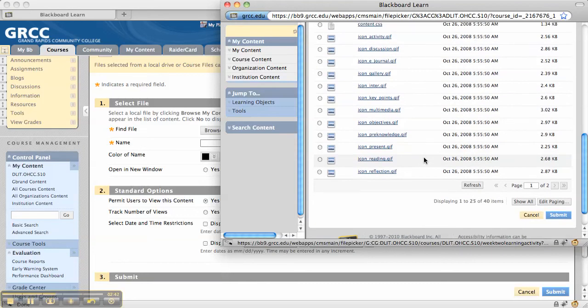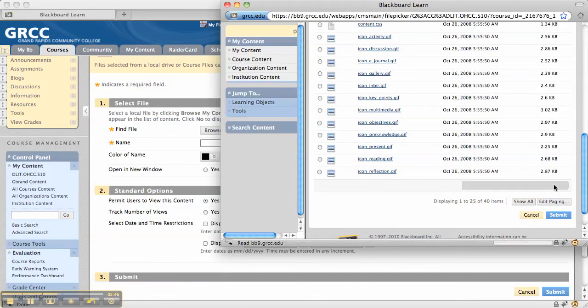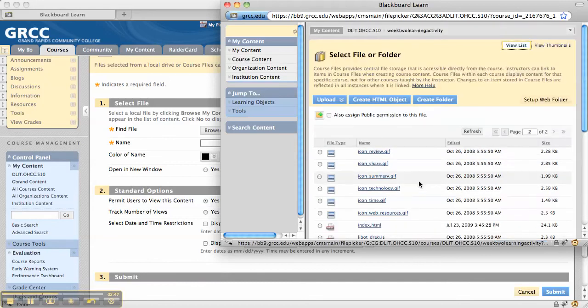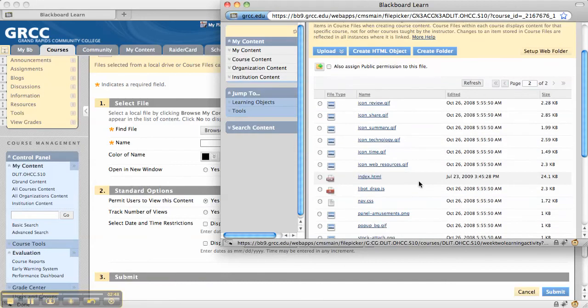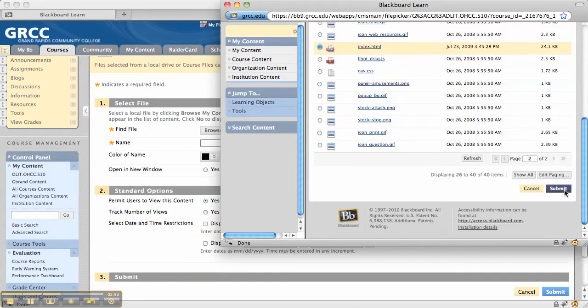In this case, I'm going to look for the HTML file. That's actually on the next page. I'm going to click on it and then click Submit.